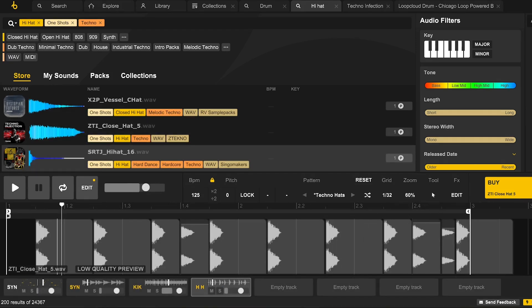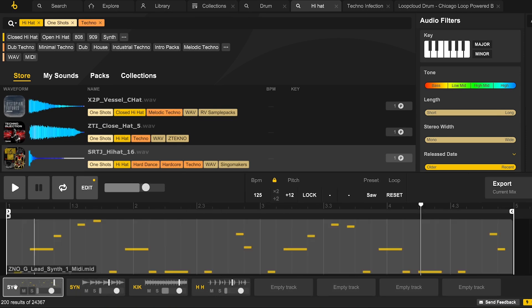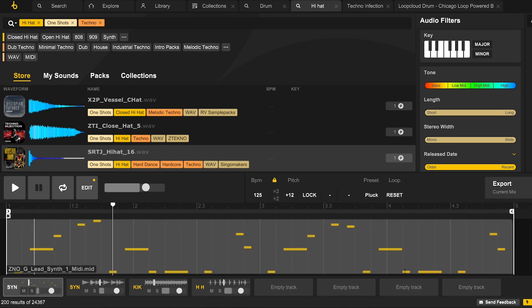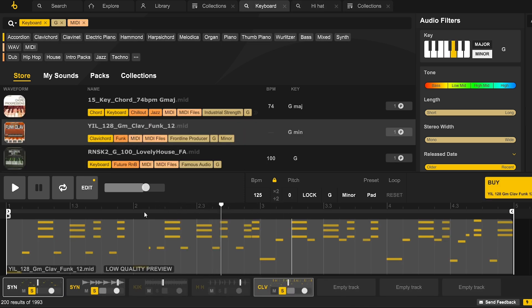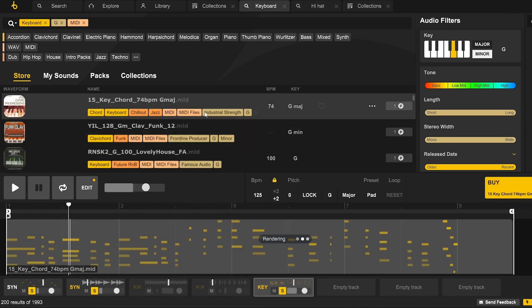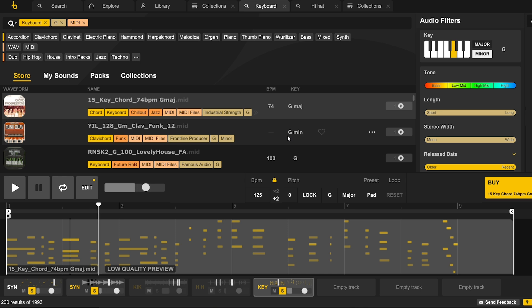Remember, if you want to change up the sound of the MIDI lead so it doesn't get boring, you can head in and change the preset. We've now got the bare bones of a track here, but let's take it to the next level.